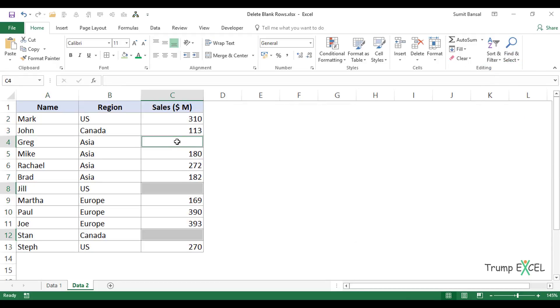Now it selects all these cells. Let's say I want to insert 'NA' for not available in all these blank cells. The active cell is this one.